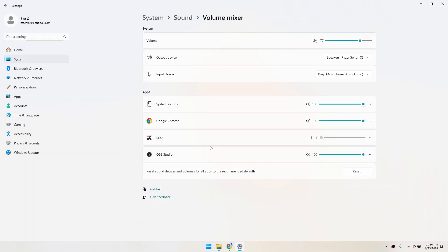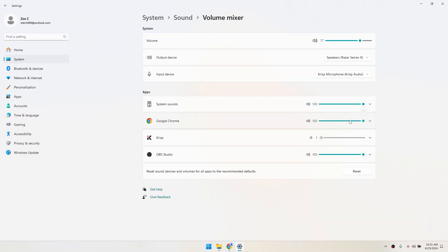Now you're in the Volume Mixer. You'll see a list of all the apps currently running and making sound on your computer. Each app has its own volume slider. This lets you adjust the volume for each app. But to mute an app, simply click on its speaker icon.